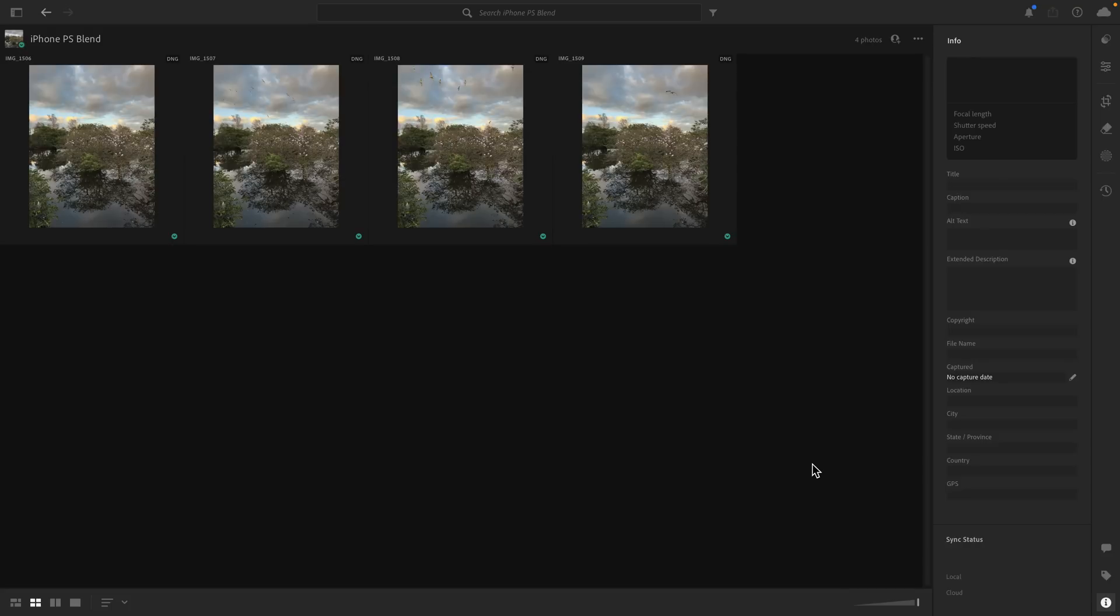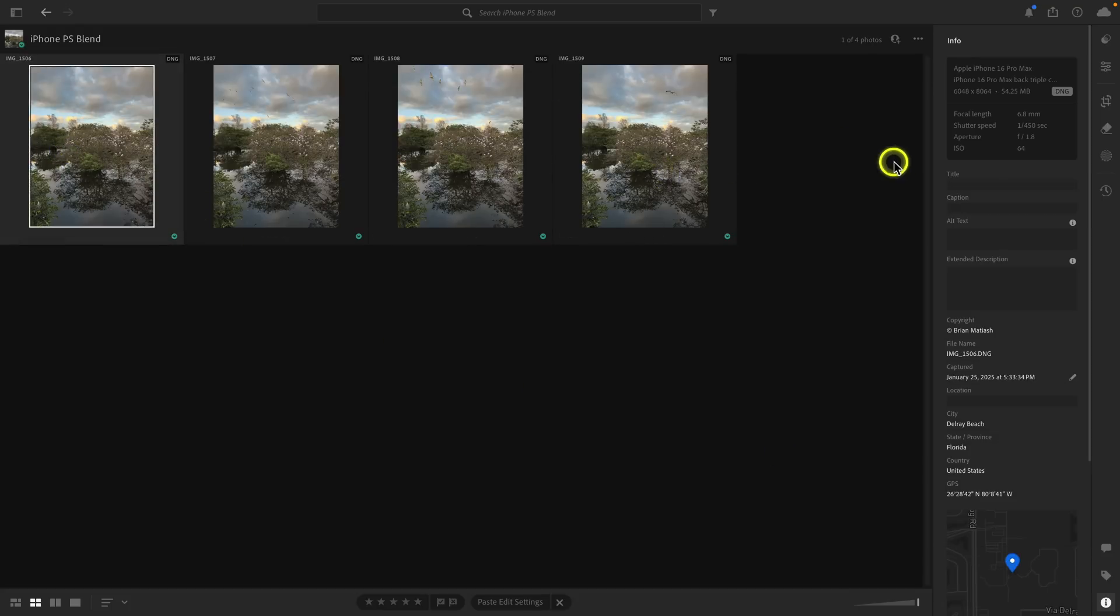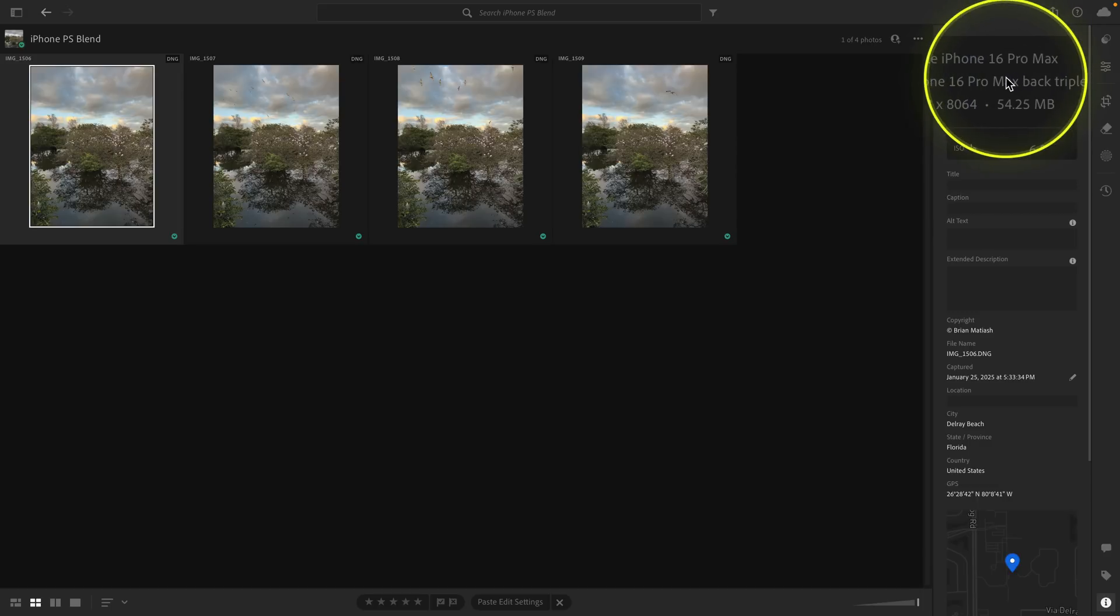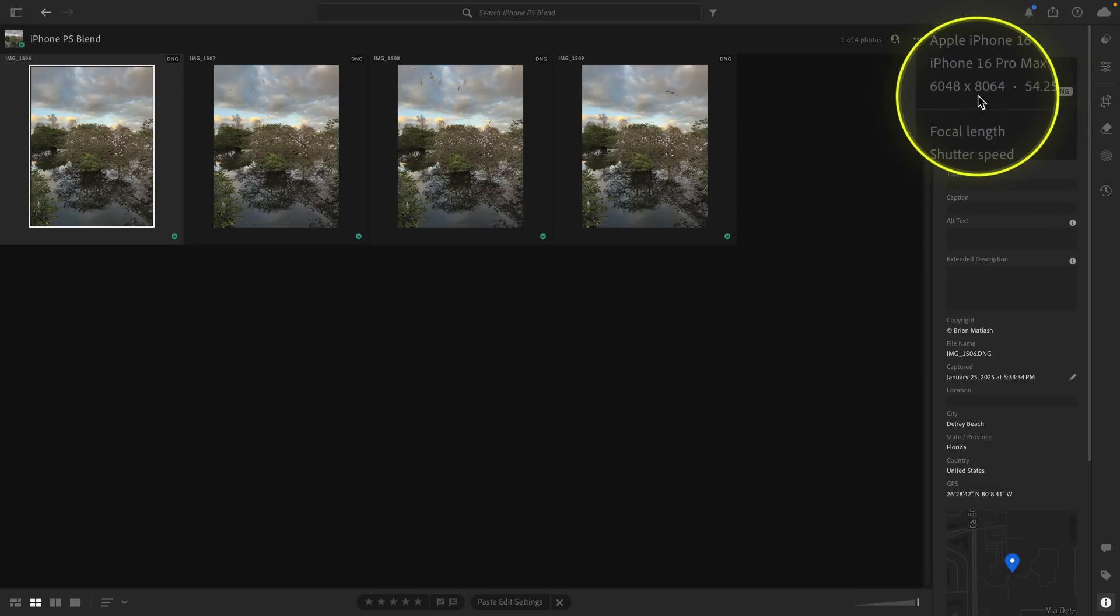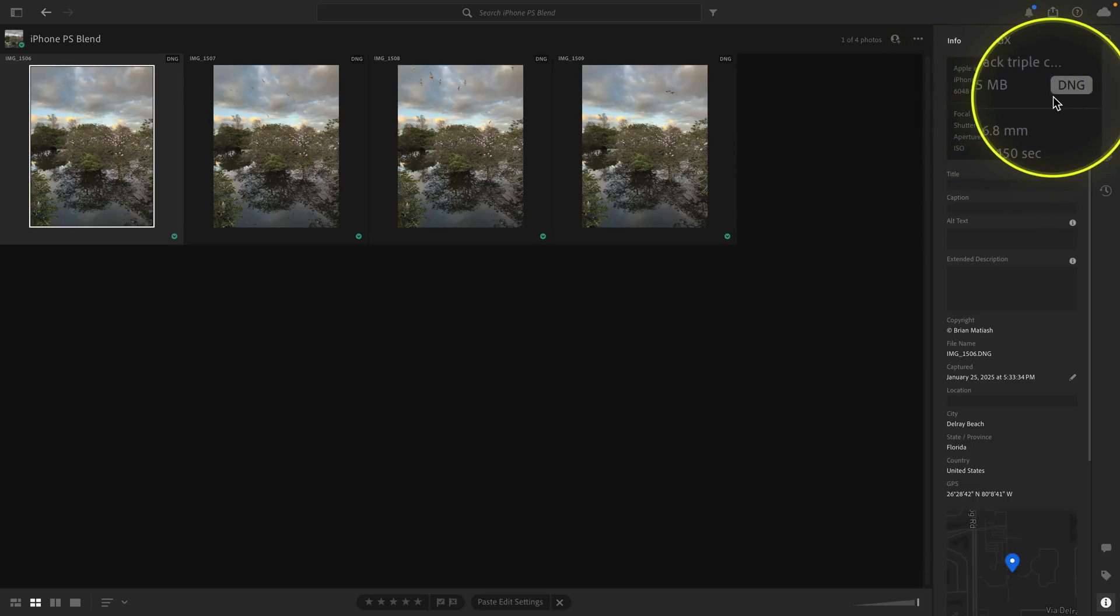So here we are in Lightroom Desktop. And these are the four photos that I want to work with. You can see really quickly iPhone 16 Pro Max, 48 megapixels, and it's a Pro Raw DNG file. So what a Pro Raw DNG file means is that the image was already processed. It's not like a true Bayer DNG, which would be 12 megapixels, at least currently.